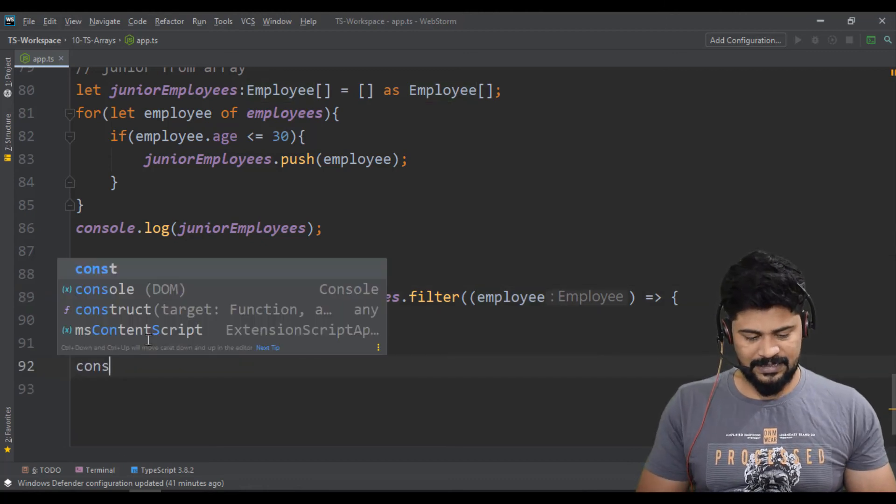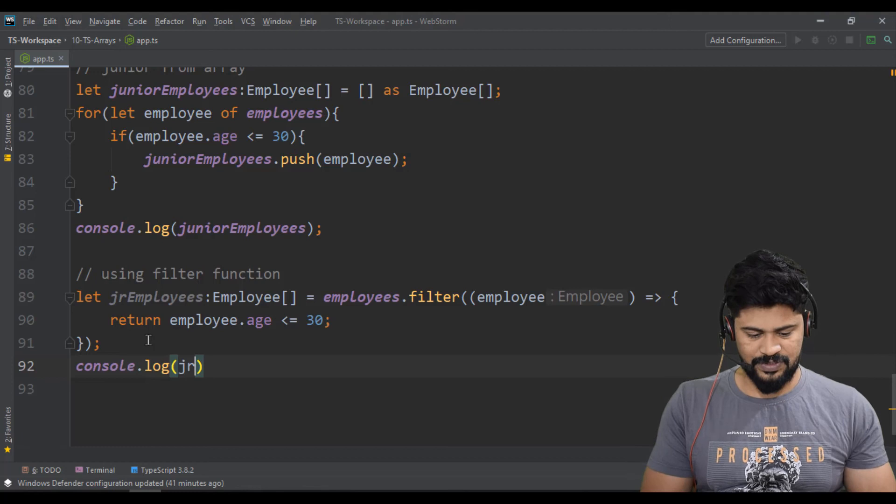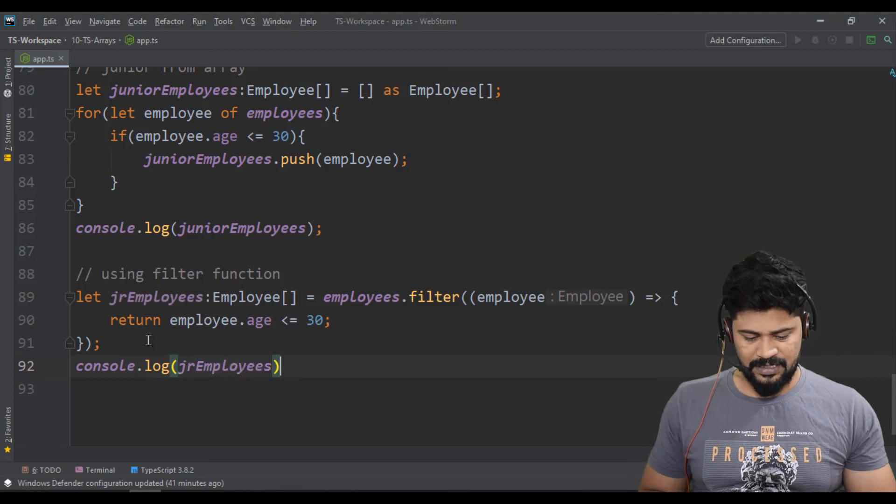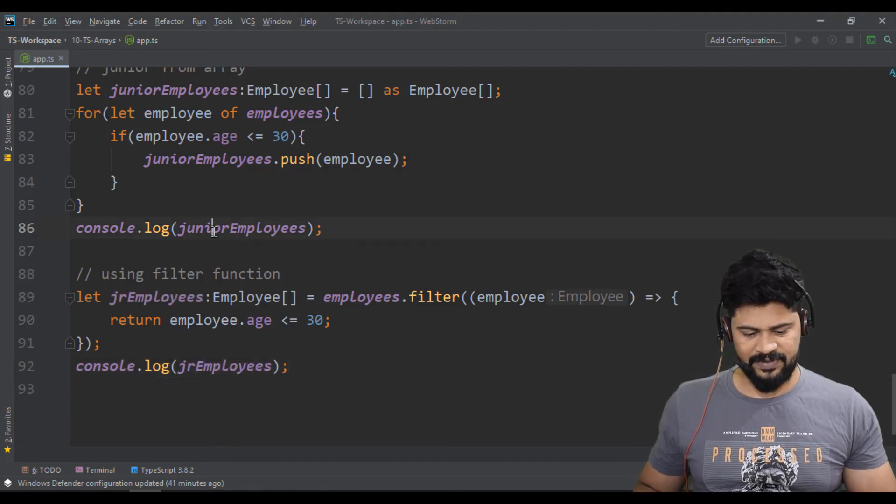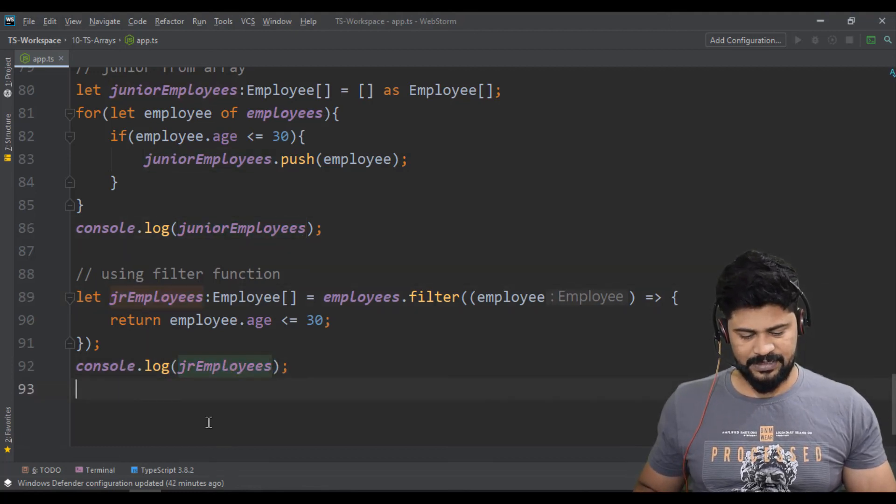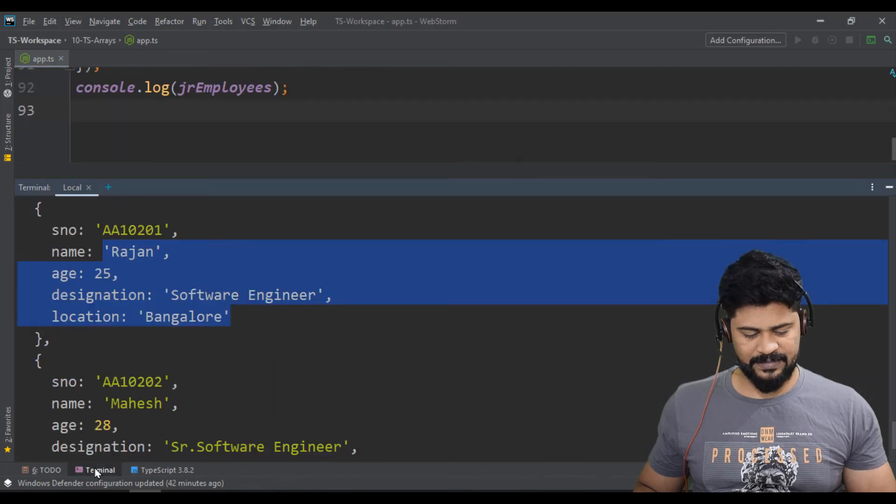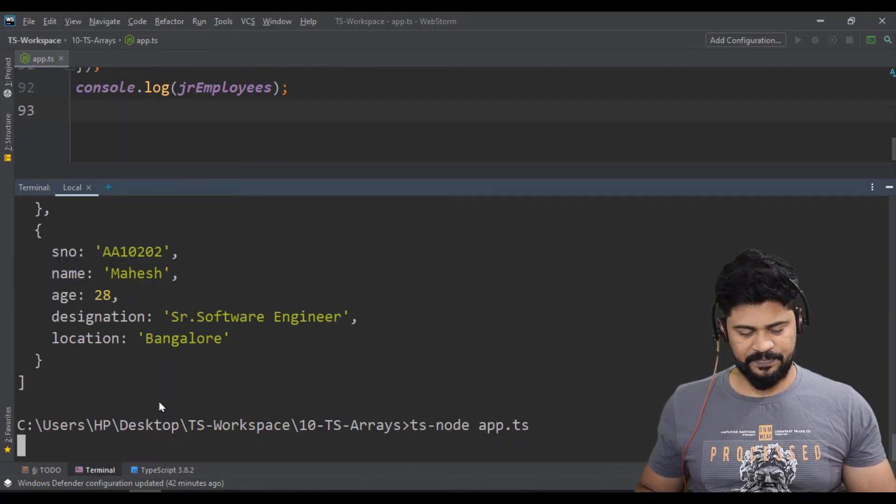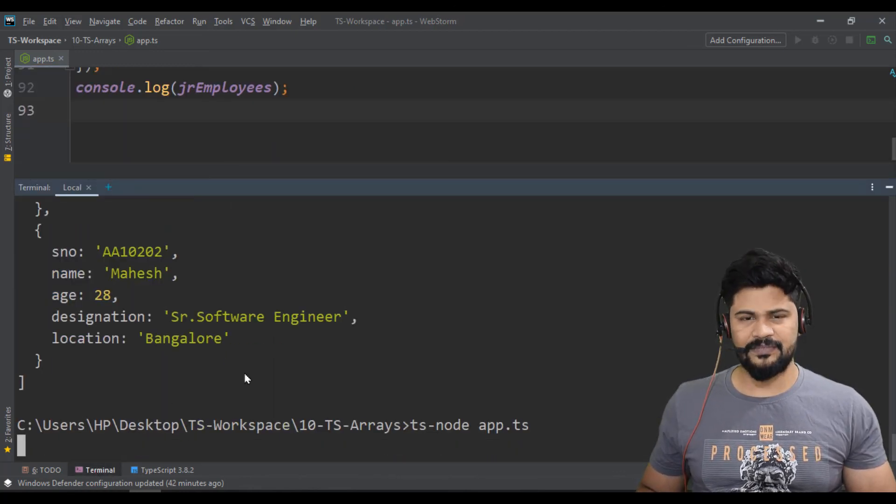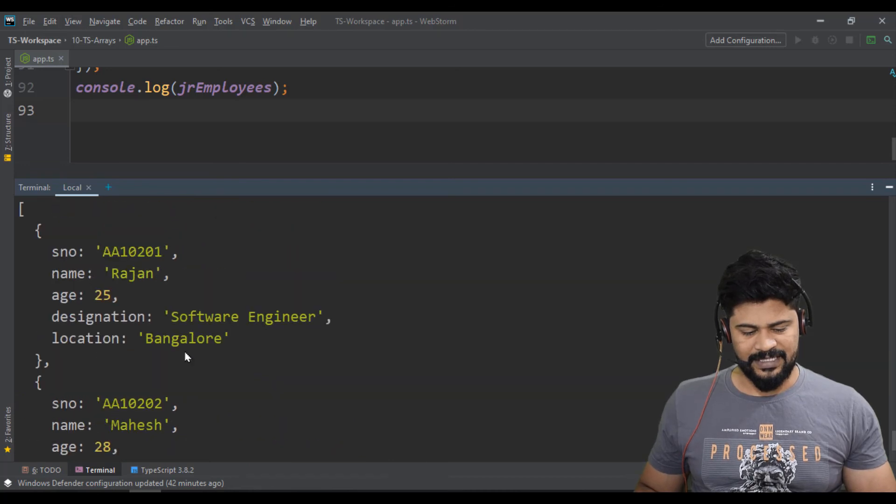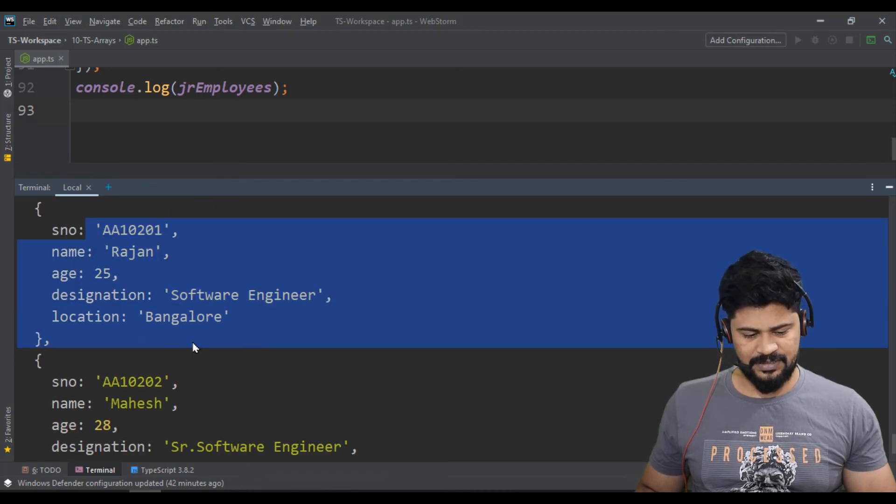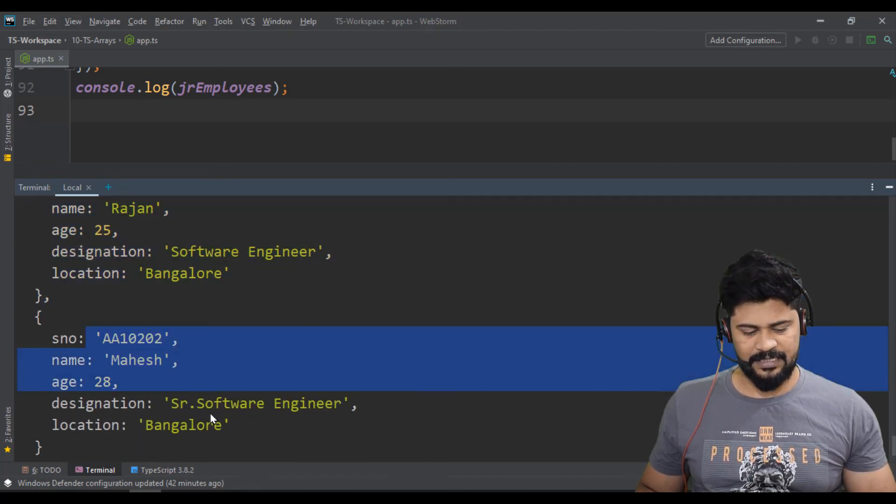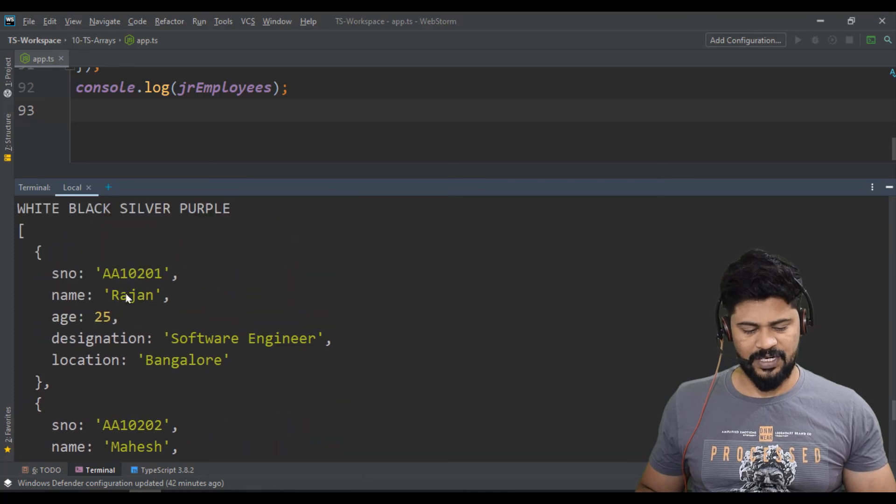So it's going to check the condition. If the condition matches, that employee will be pushed directly to this array. So you're going to get console.log of jr employees. It's a different variable. So now check, if I run the program, you get the same result. See, Rajan and Mahesh. Here also we got Rajan and Mahesh previously. Same data.